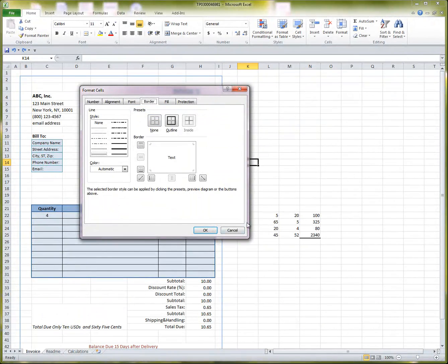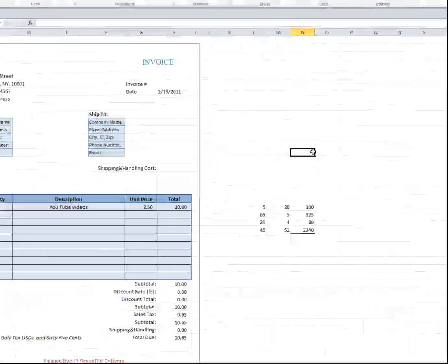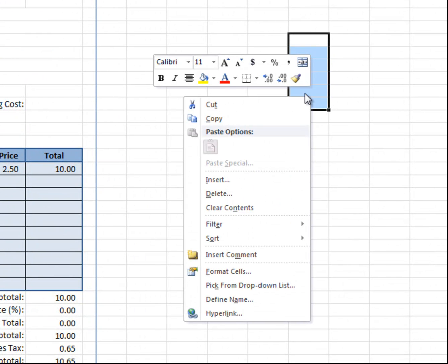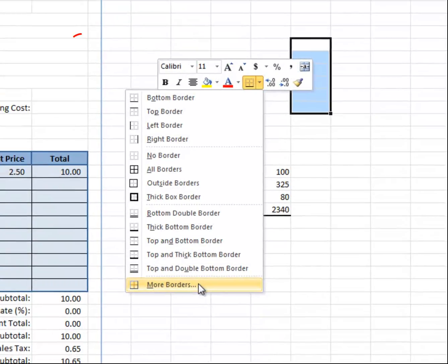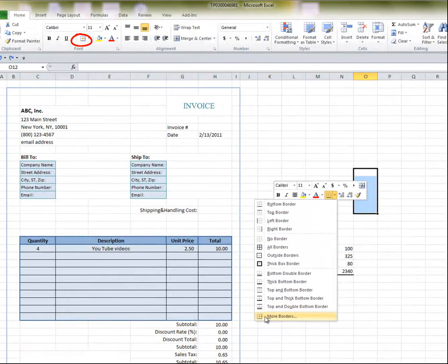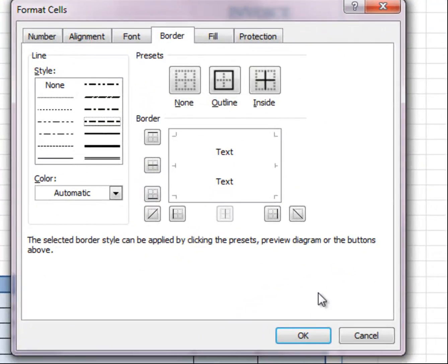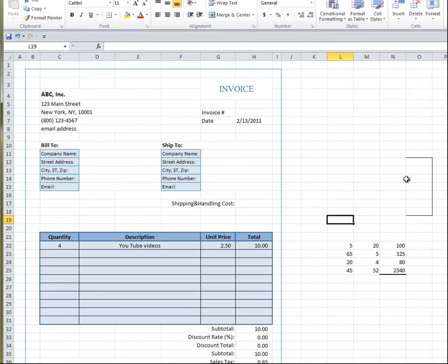So, if you want to choose a different style, just click with the right button, click on more borders, or you could have done the same thing here, choose the style you want, click OK, very simple.